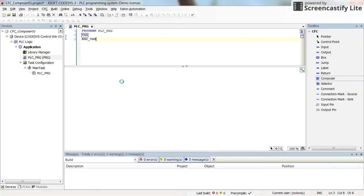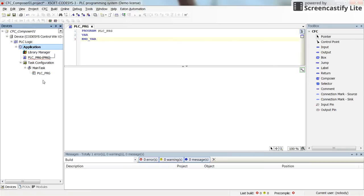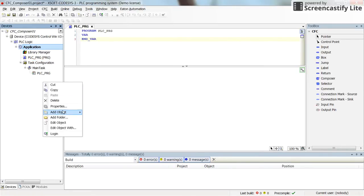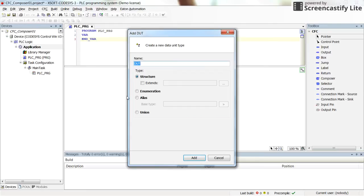Let's start by defining a new variable of the type structure. By right-clicking on the application, we will add a data unit type to our project. We select 'Add Object' and from here we need to select the structure type option. This is how we can declare the structure type variables.